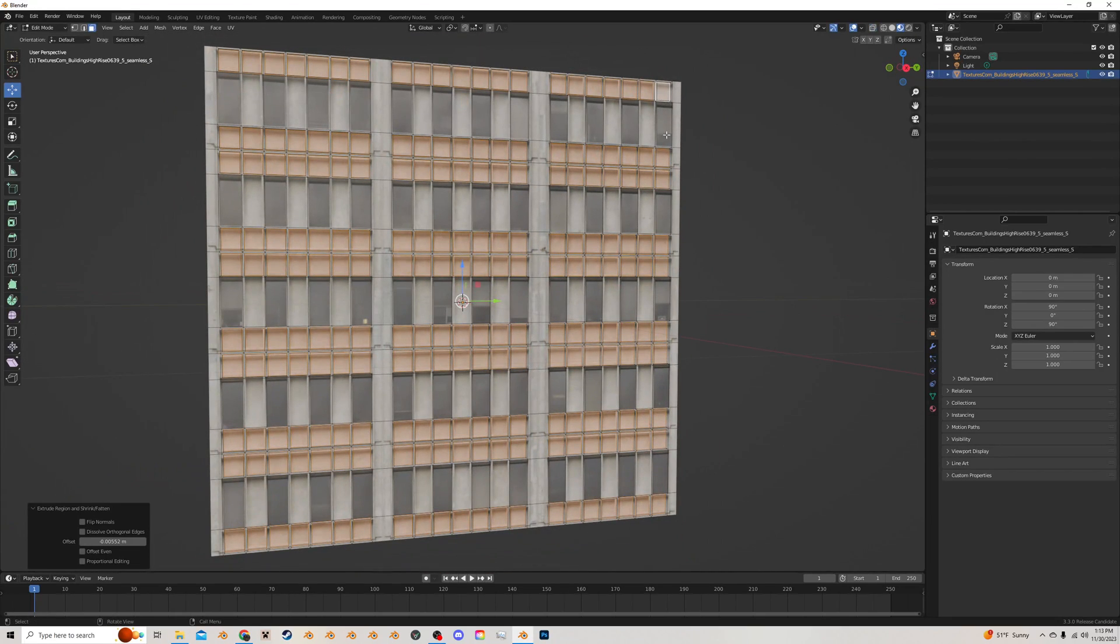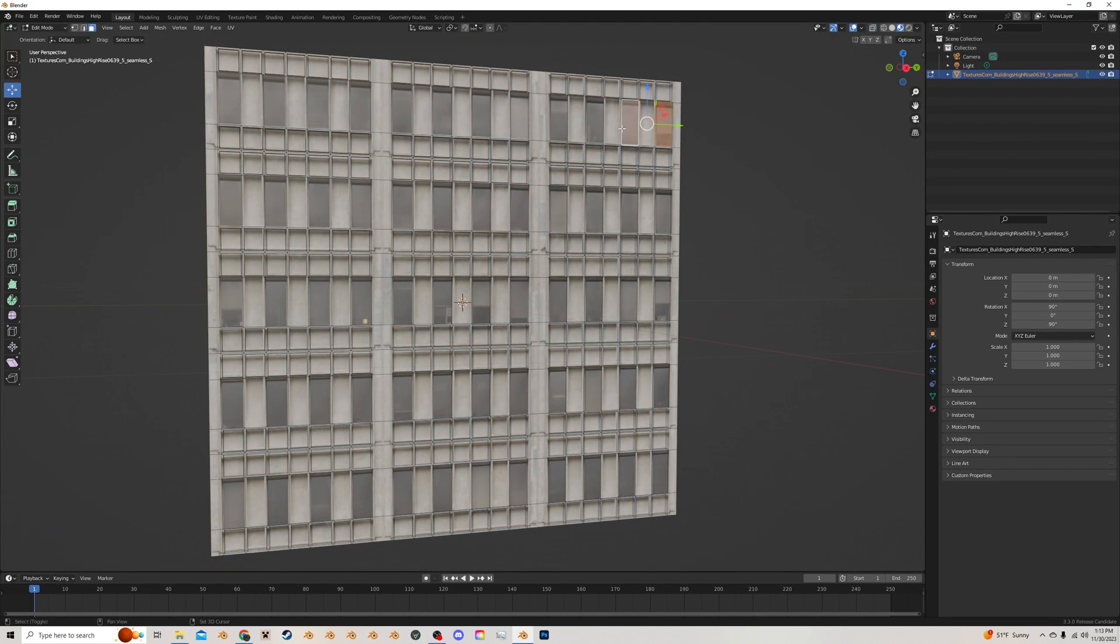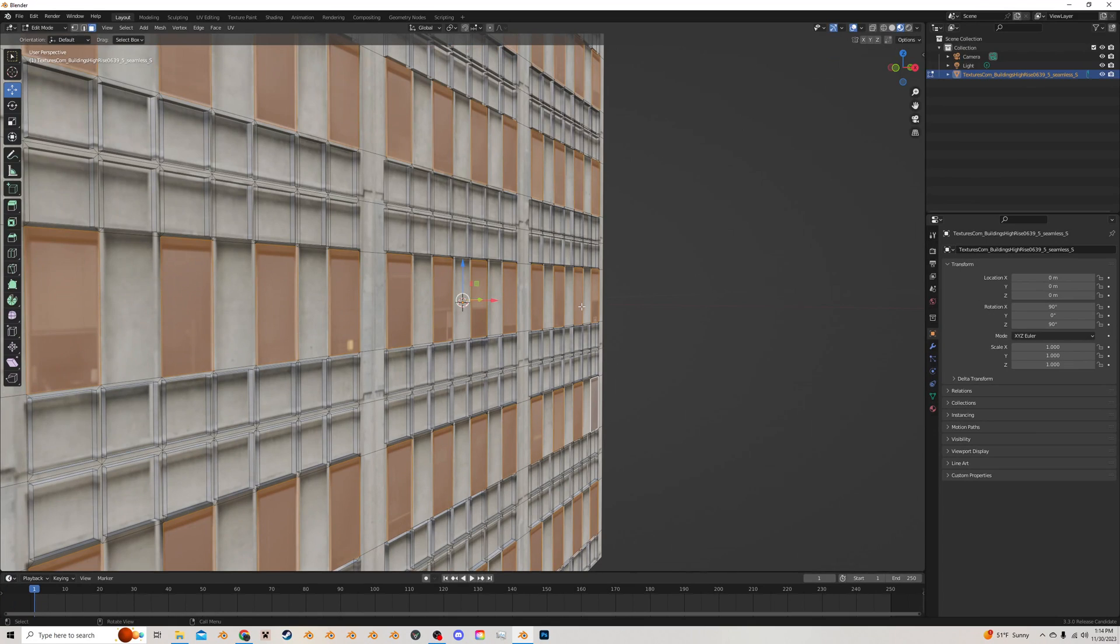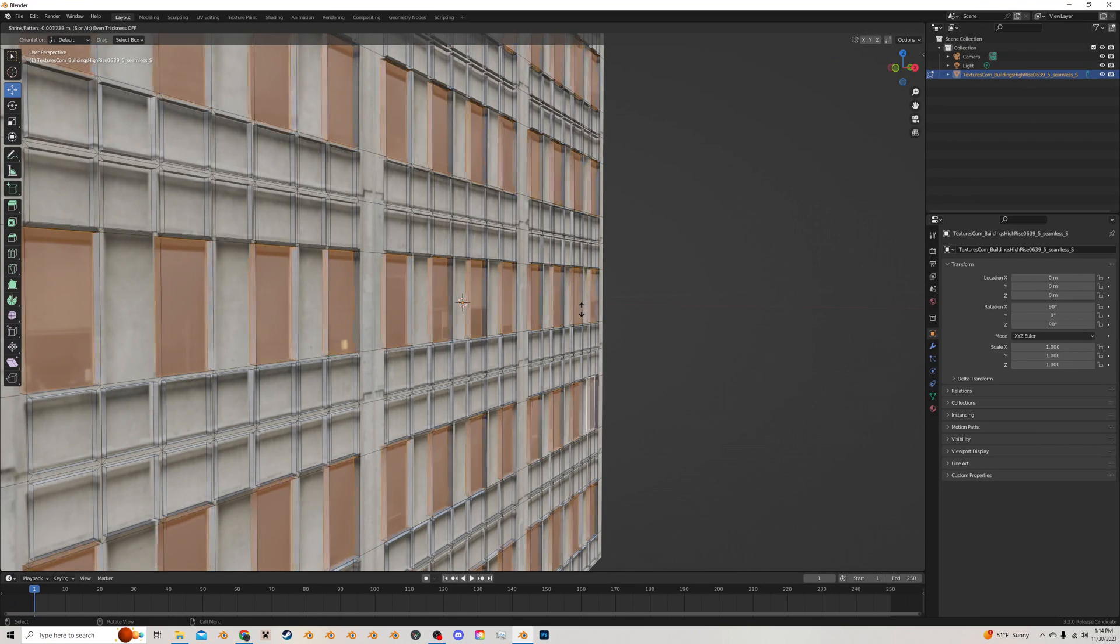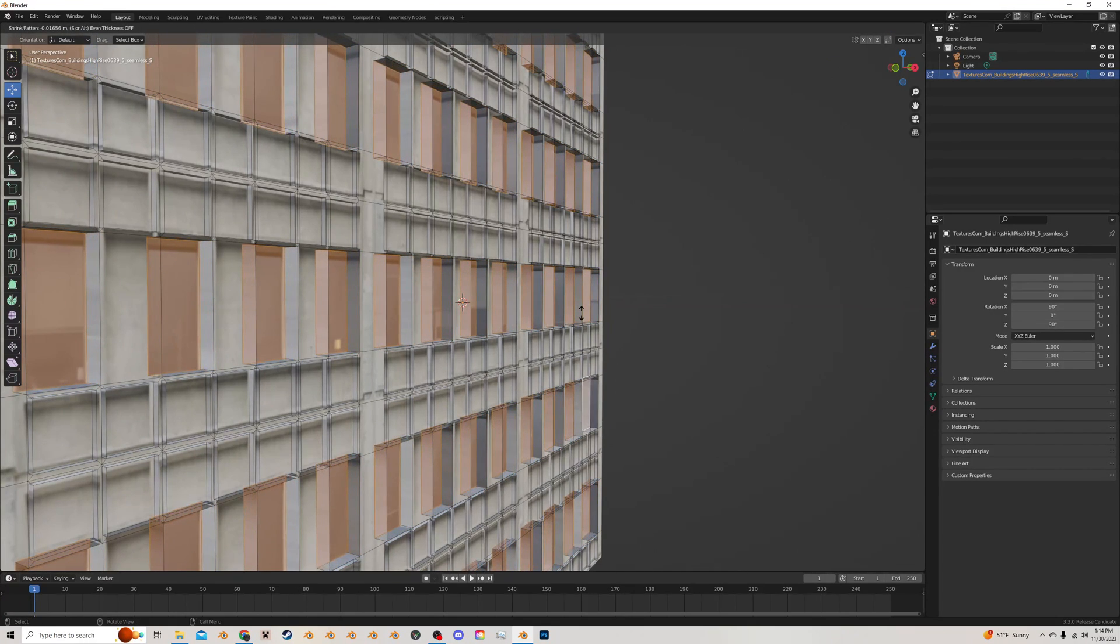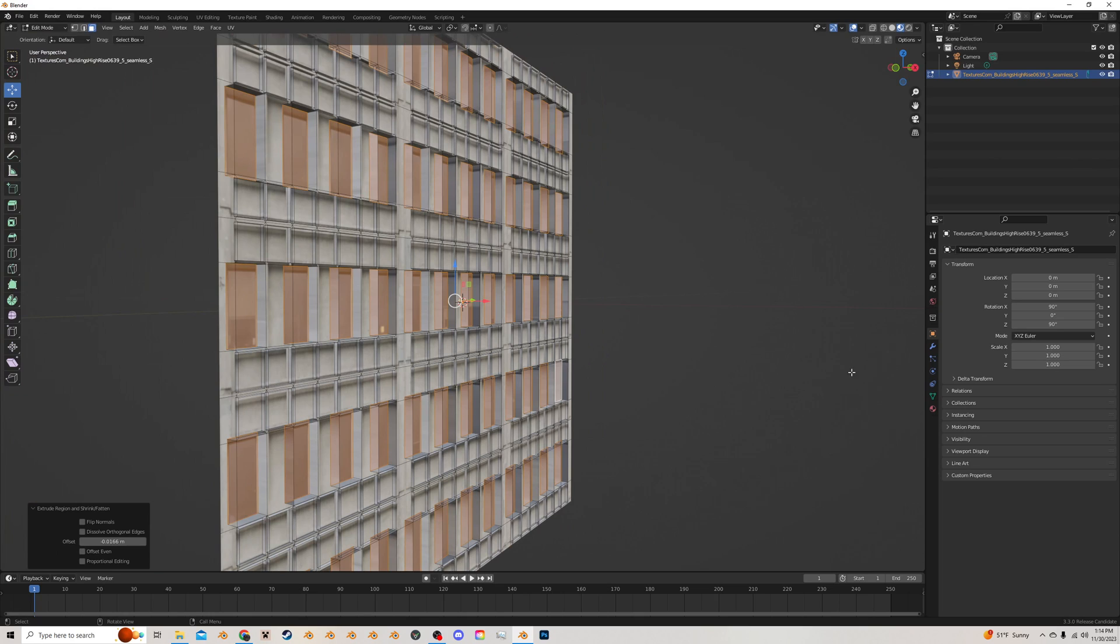Then I'm going to select all the windows. And similar treatment, I'm going to press Alt E, extrude along normals and extrude them back a bit farther in like this.